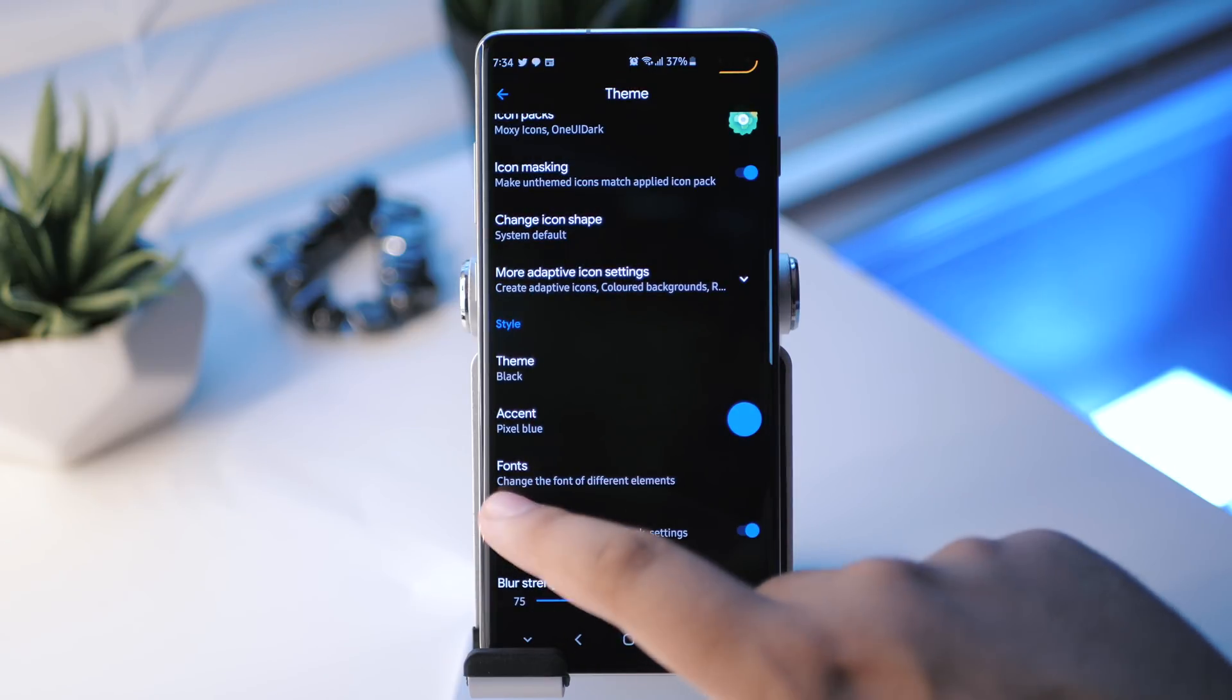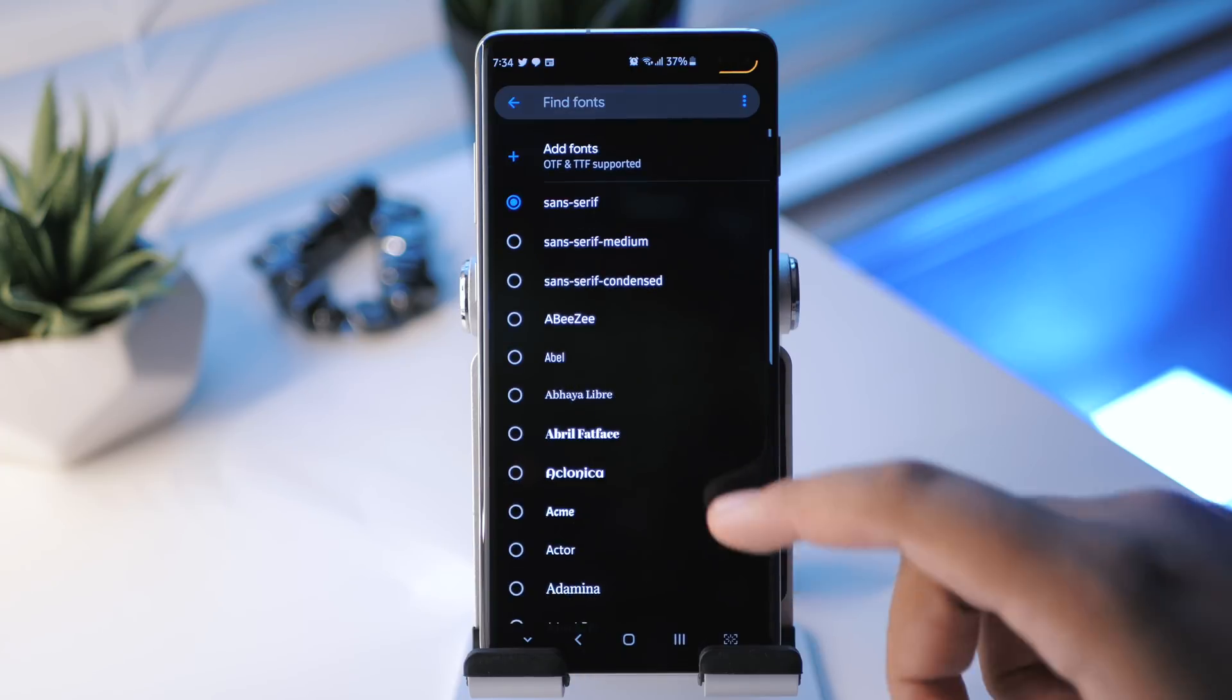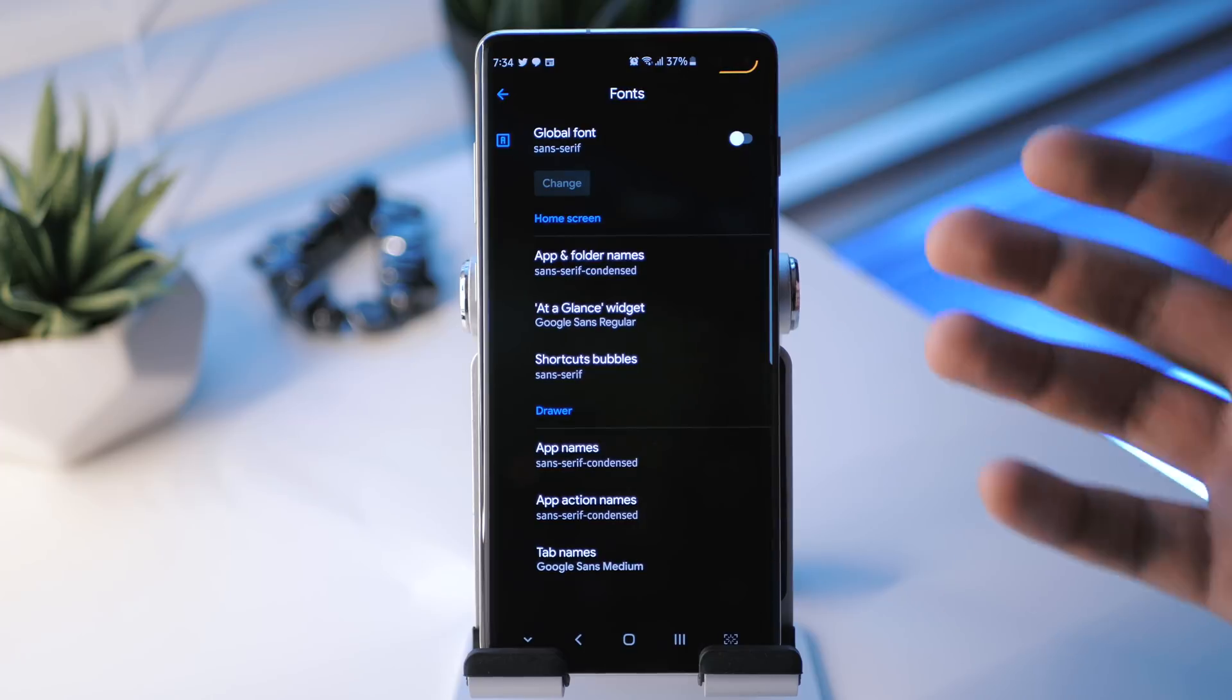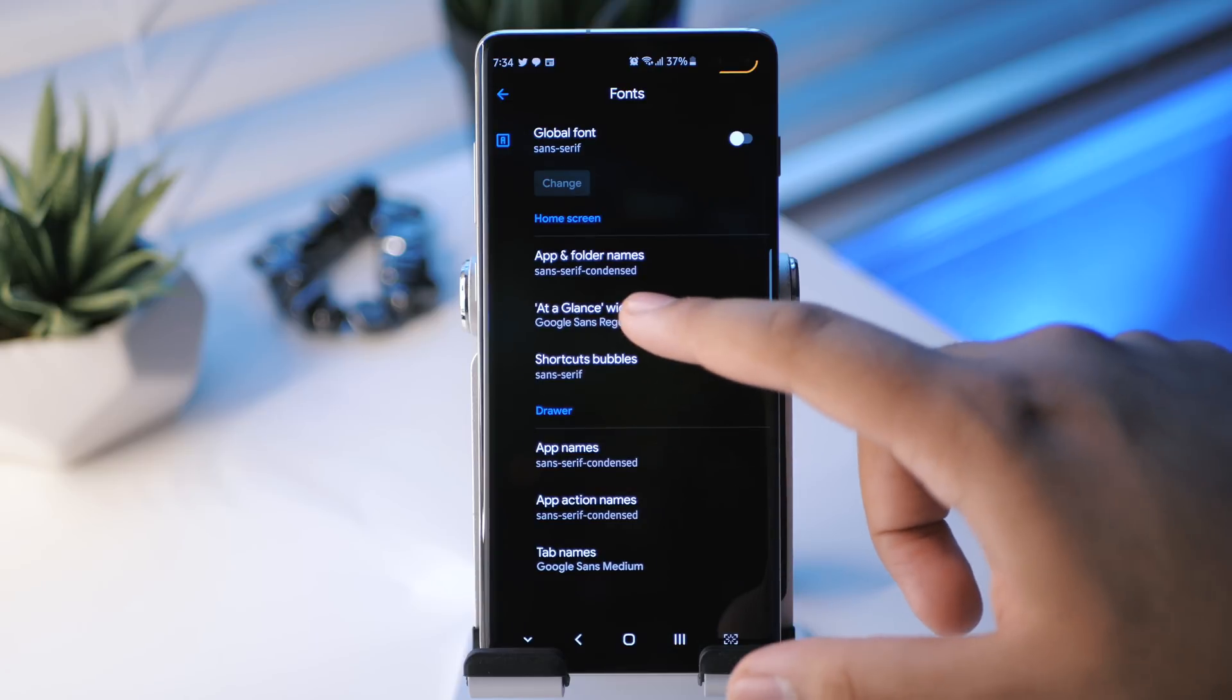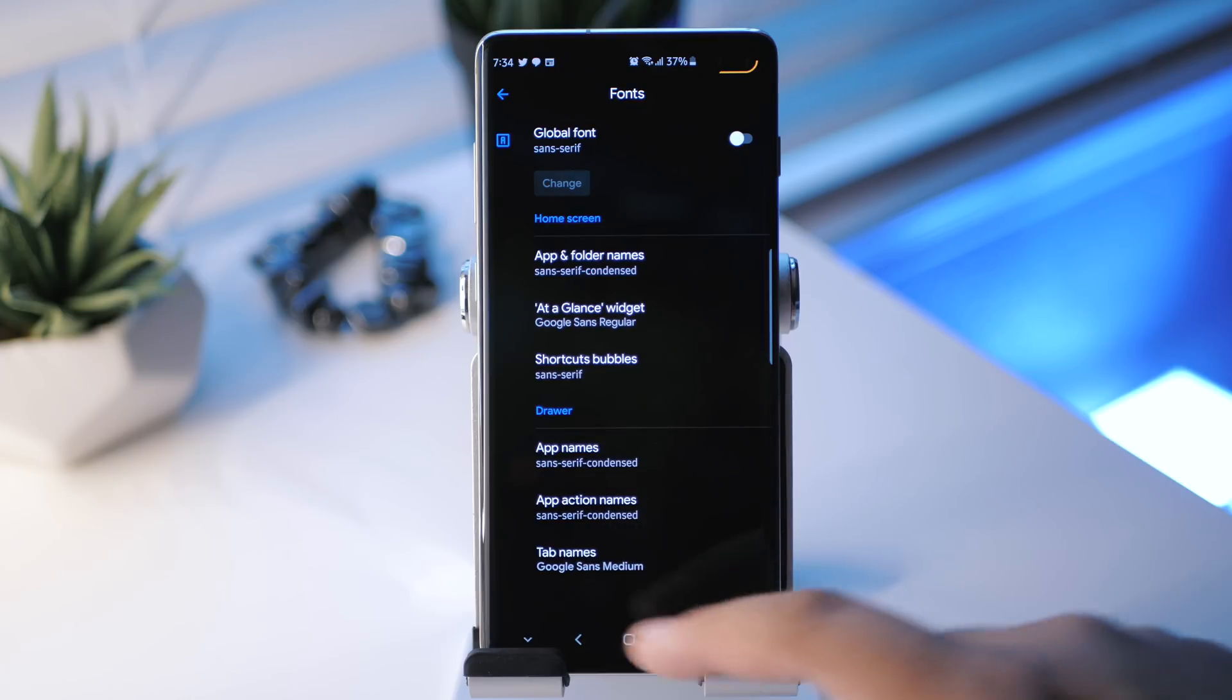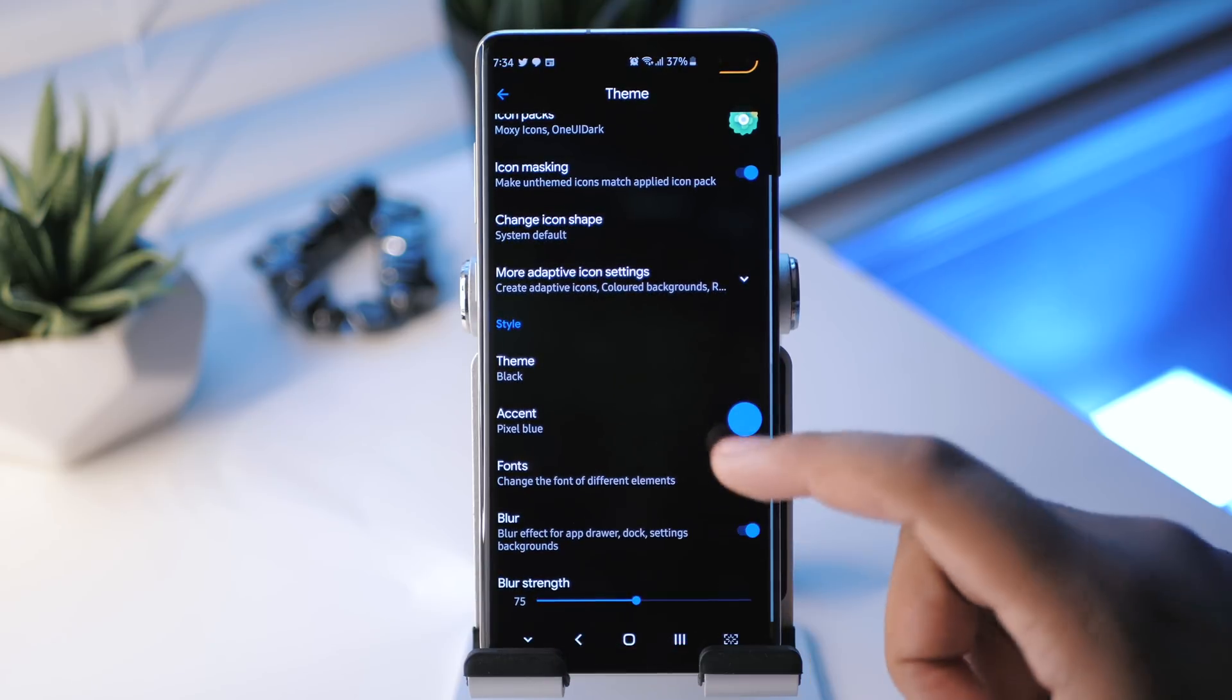And then after that, we have fonts. So you can change the font of different elements. Now, this is pretty neat. So you can choose a global font there, enable that. And of course, you can change that. Got a bunch of different ones here. And you can find different fonts as well. But if we were to do this, we can really pinpoint what font we want for like the home screen, for example, app and folder names. We can change that to something else. We can change the at-a-glance widget to have a different font. We can have the app drawer app names and the app drawer action names and the tab names all have different fonts.